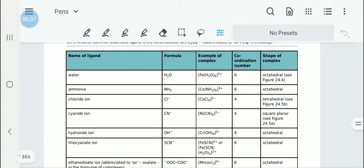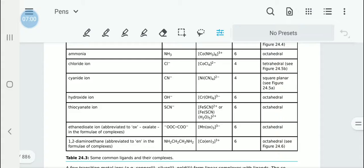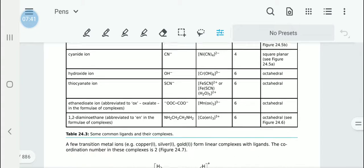For water, the example complex is [Fe(H2O)6]2+ and the coordination number is 6, giving an octahedral shape. For ammonia NH3, it is also octahedral. For chloride Cl-, it is tetrahedral. For cyanide, the coordination number is 4. Also remember hydroxide ions, thiocyanate ions SCN-, ethanedioate ions abbreviated OX (which is a bidentate ligand), and 1,2-diaminoethane abbreviated EN, where the two nitrogens form a bidentate ligand.